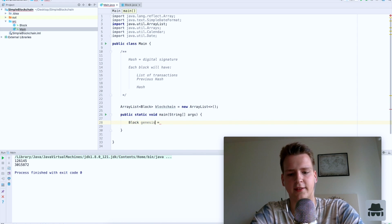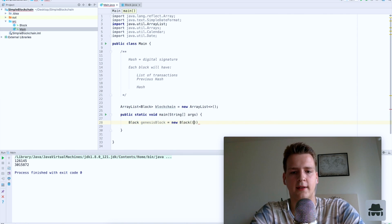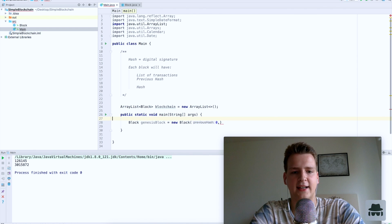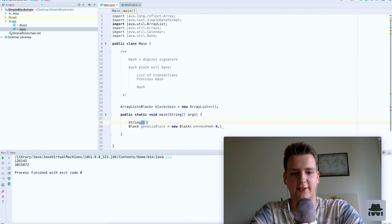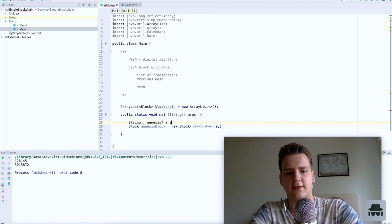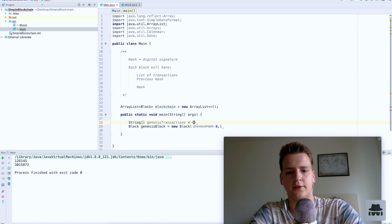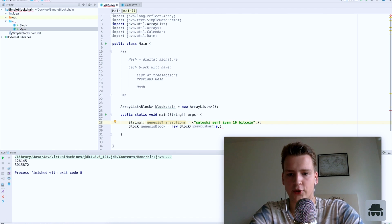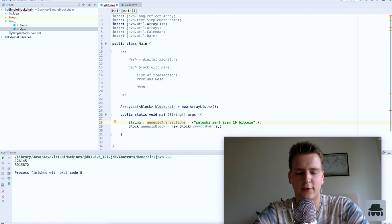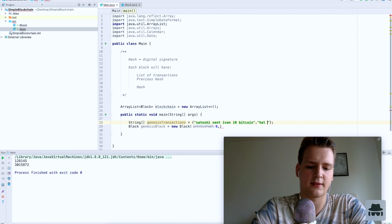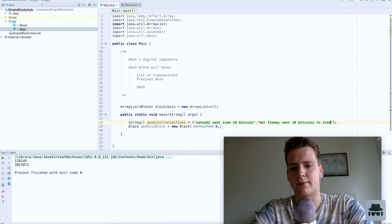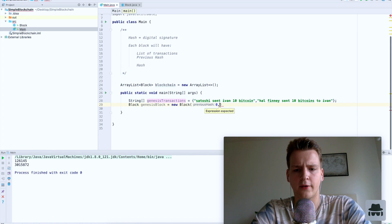Let's create the genesis block — it will be a new Block. It needs a previous hash, which we don't have, and it needs transactions. Let's make some fake transactions: for example, 'Satoshi sent Ivan 10 bitcoin.' I'm just writing the transactions as strings. Of course in a real blockchain this would be some other data structure, probably a transaction class, but for simplicity let's just write them as strings — 'send 10 bitcoins to Ivan.' So everyone is sending me bitcoin in this genesis block.